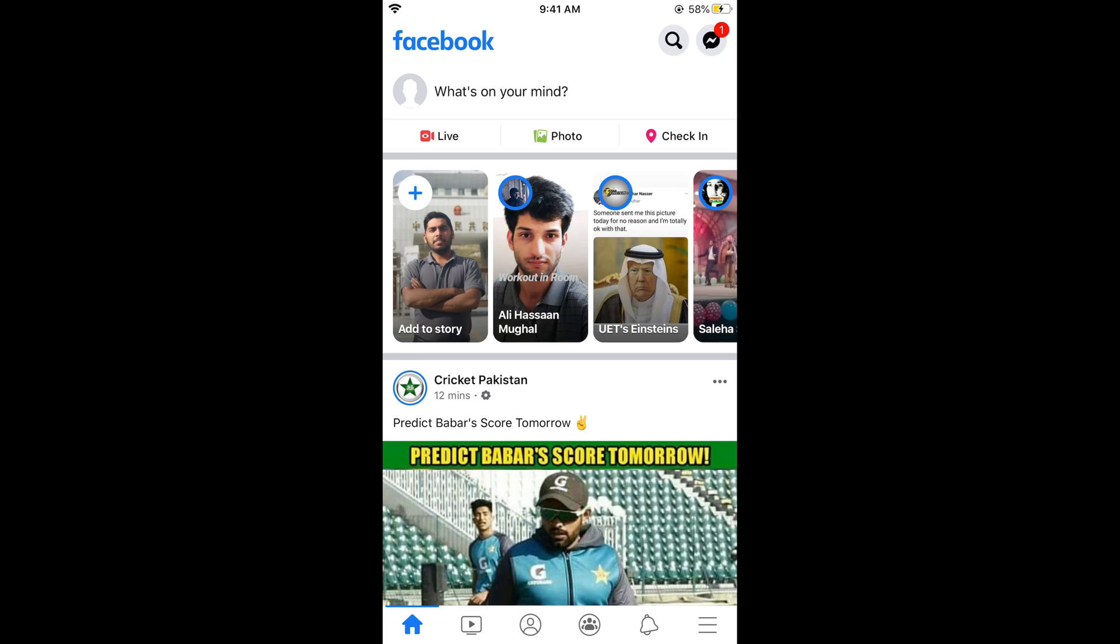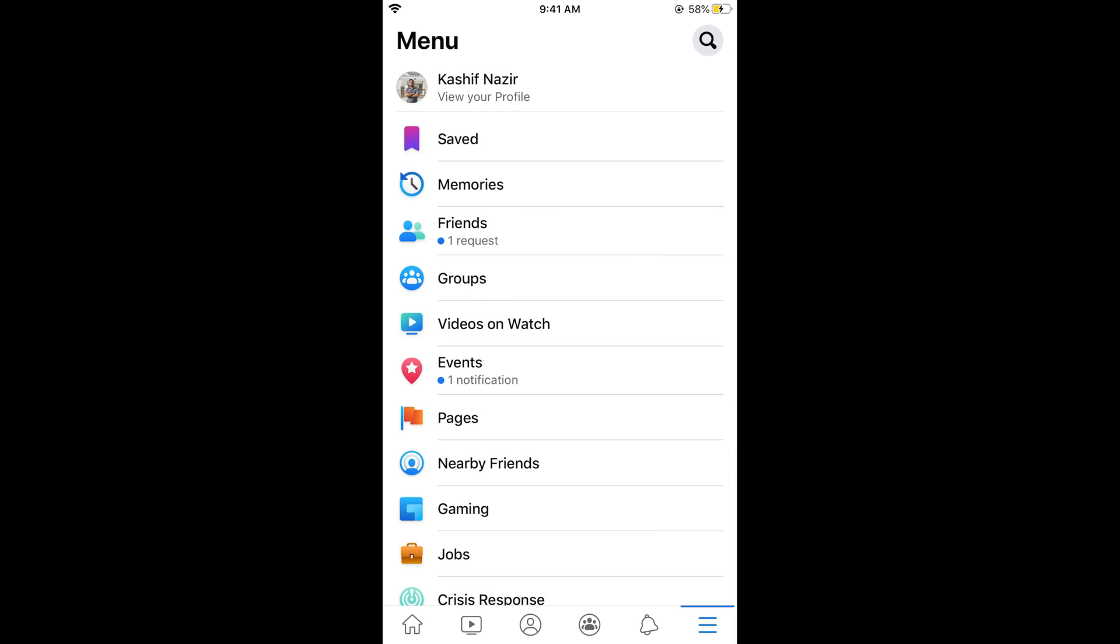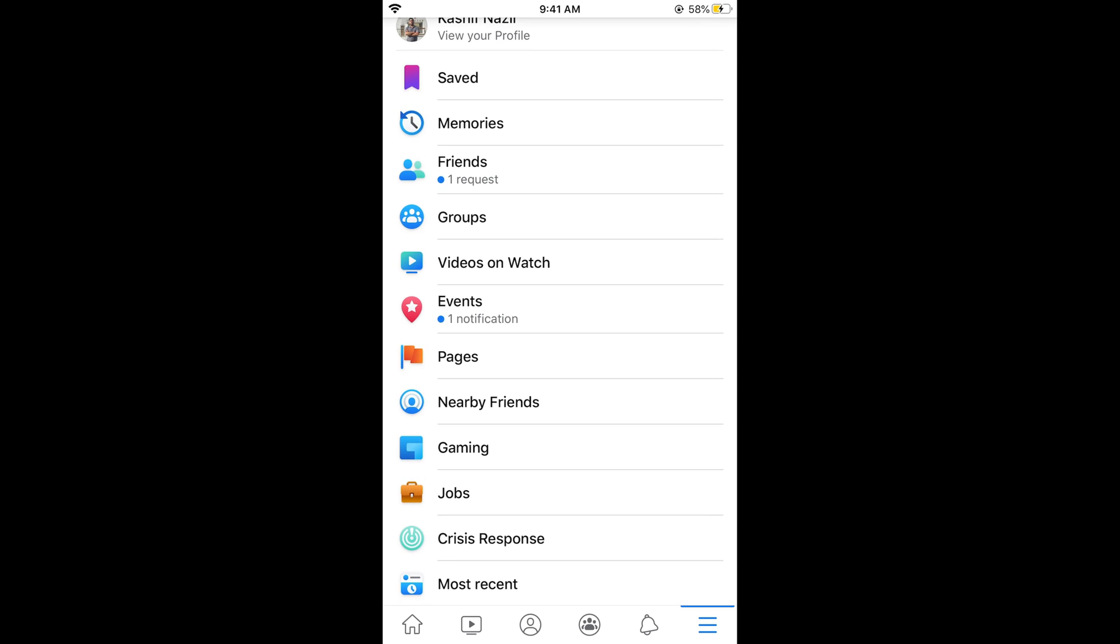Once the Facebook app is open what you need to do is simply go and tap on these three lines at the right bottom corner. In case of Android this might be at the right top corner. Once you are here simply go and tap on pages. Here we have pages, tap on this.